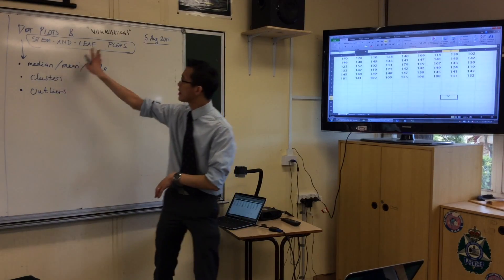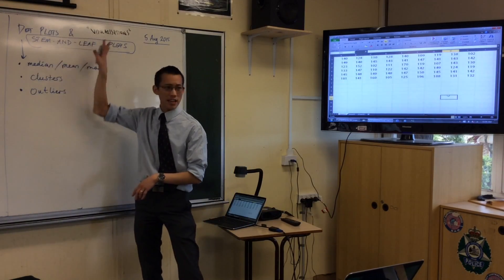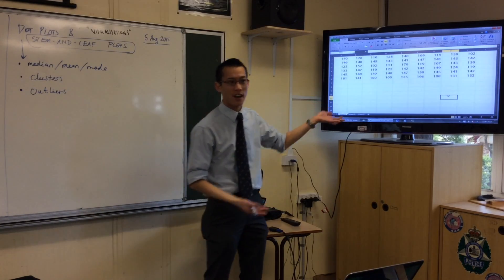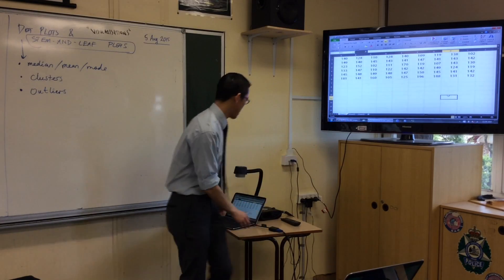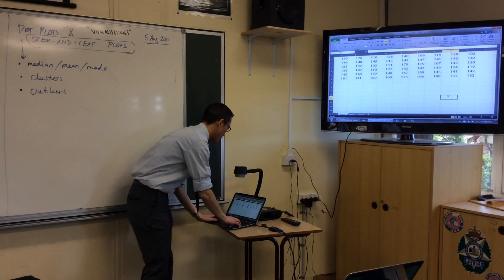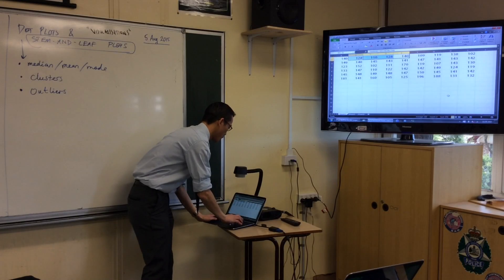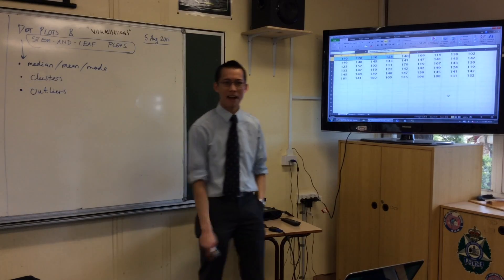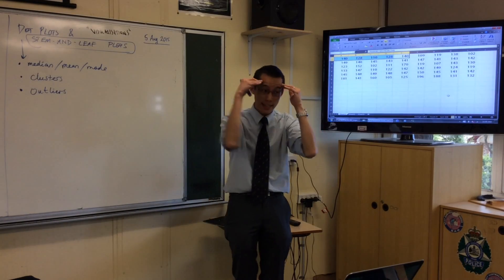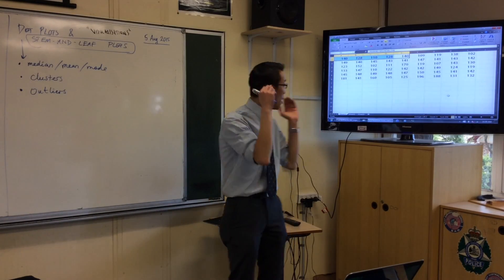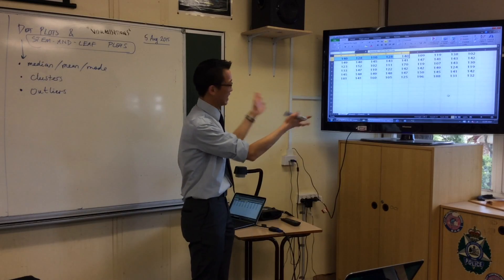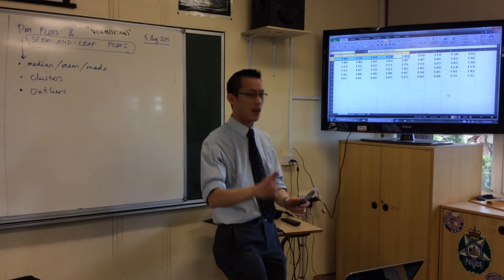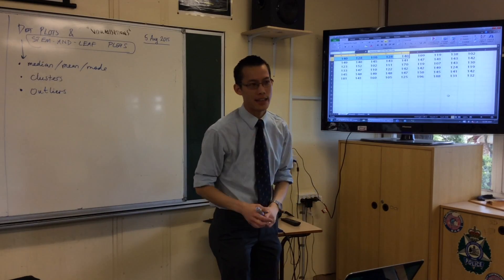These visualizations are really useful when you have large amounts of data. If all you've got is, say, five numbers, you don't need to draw a graph — you just look at the numbers and it's easy to understand. But when you look at 54 scores, it's a bit overwhelming. If you can visualize it, you can understand it better.